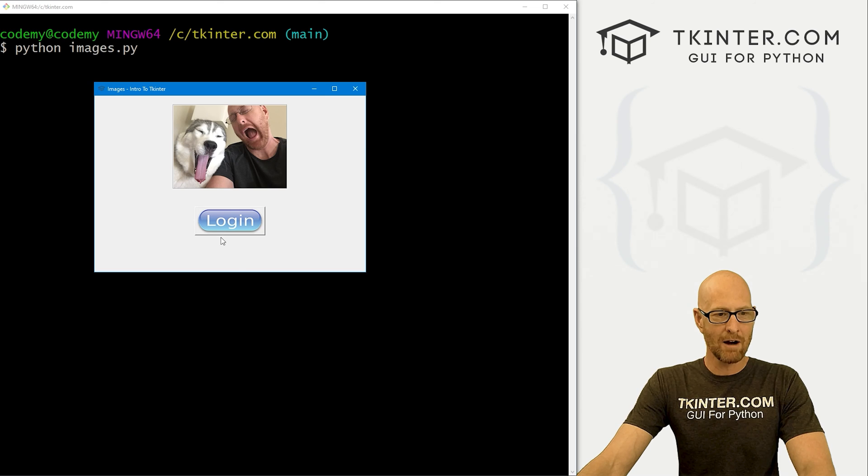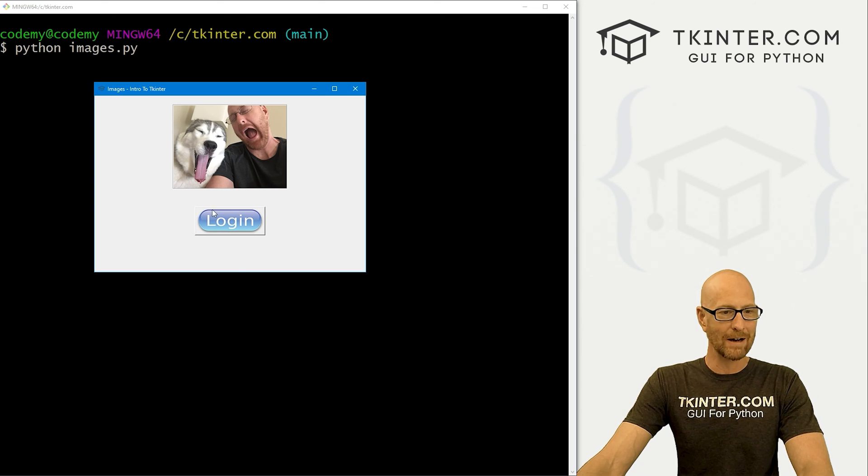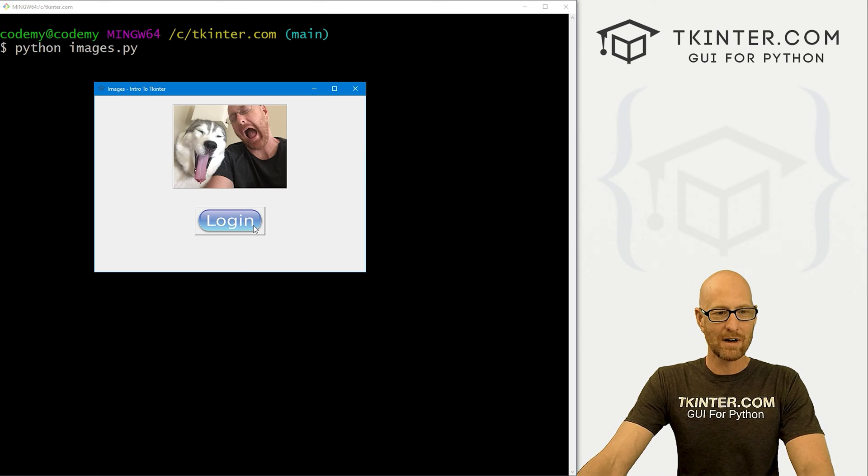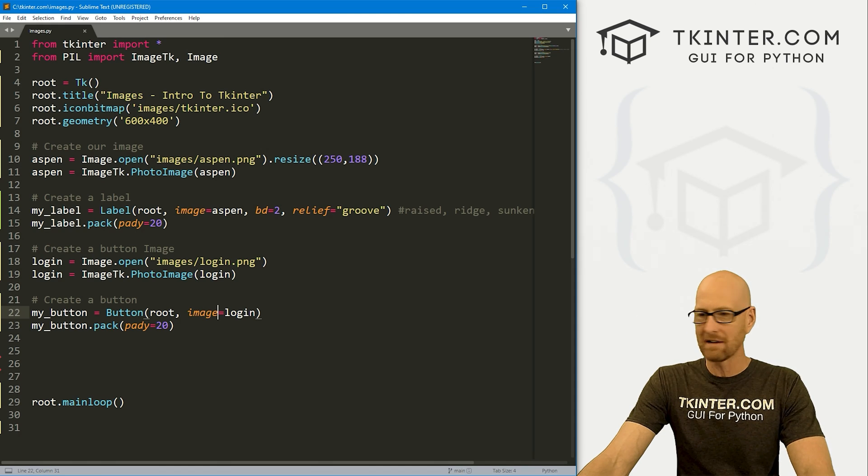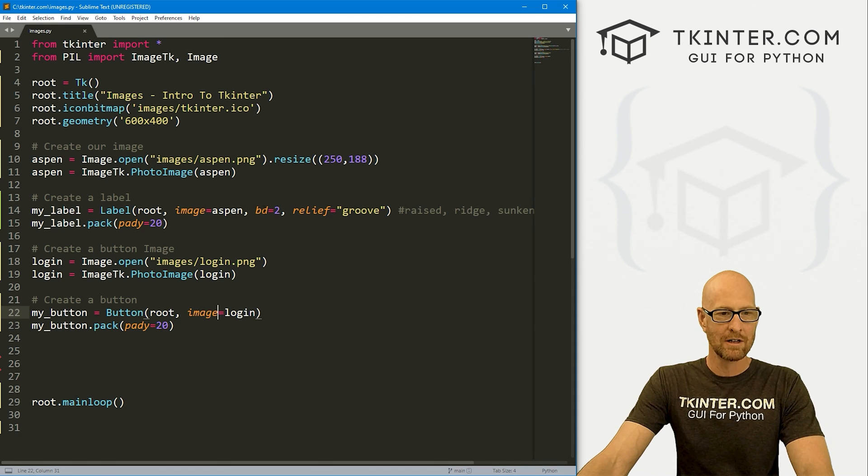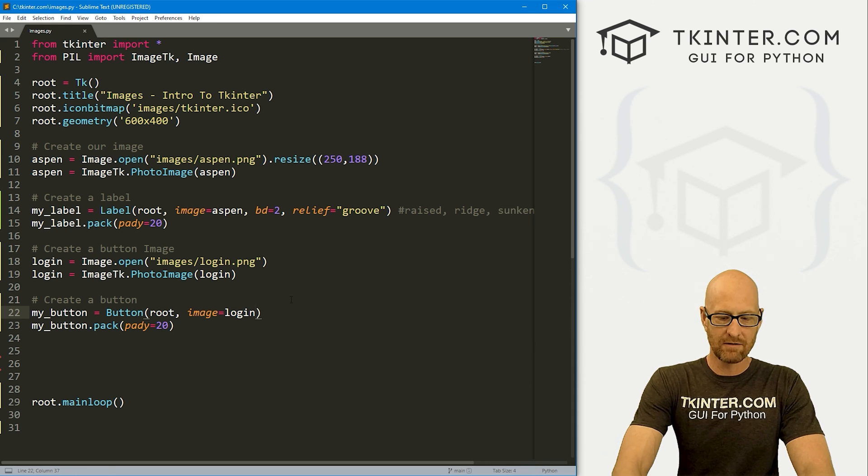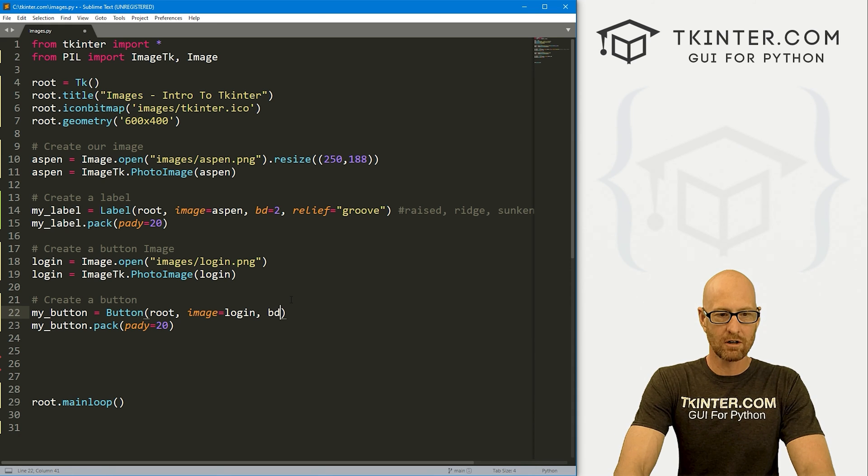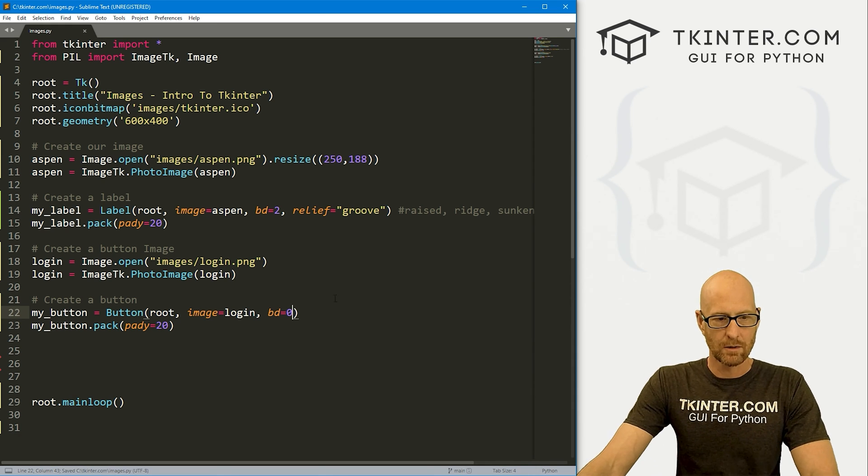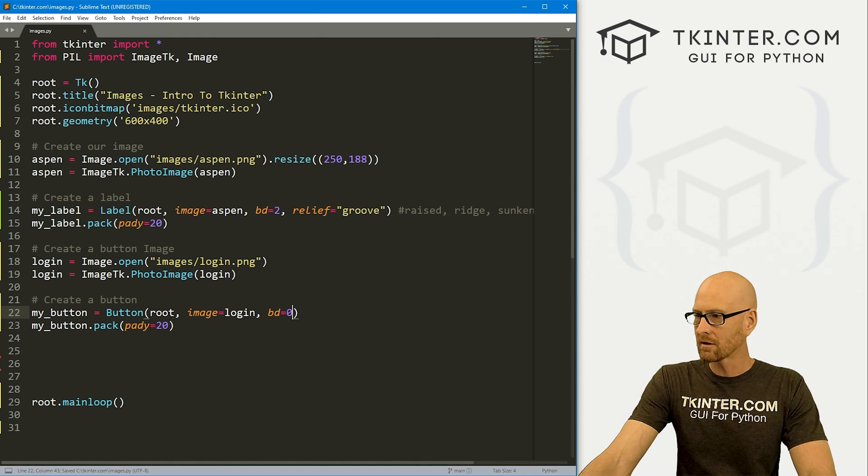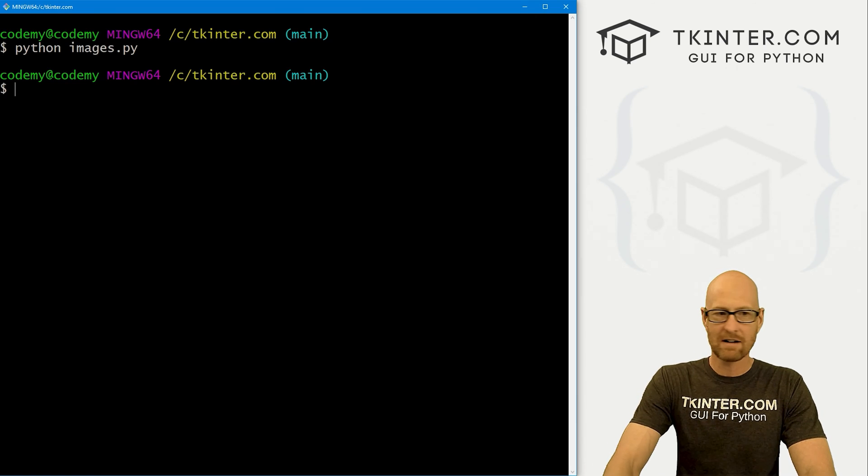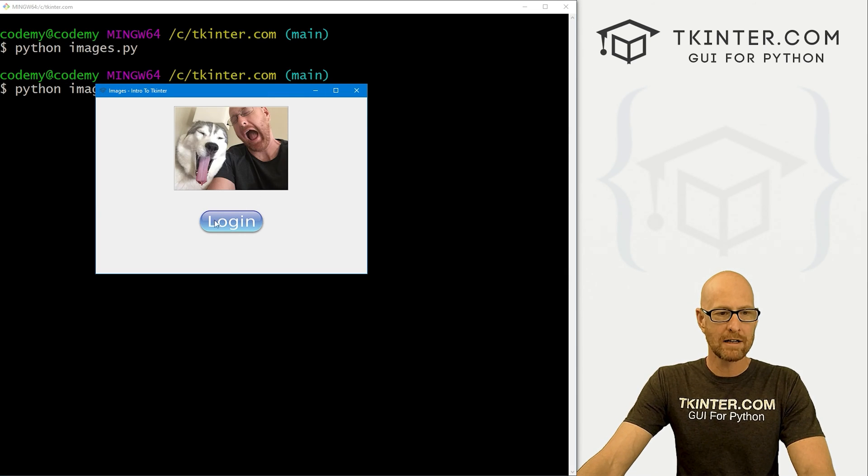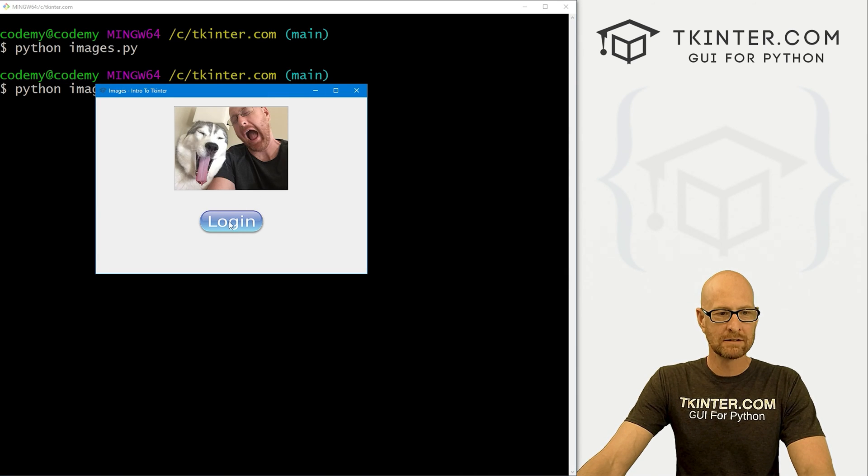Now this doesn't look great because there's a border around here and we don't want that. We want it just to be the image. How do we do that? Super simple and very similar to the label - we just give this a border of zero. So we get rid of that border. Save this guy, run it again. Boom. Now we have a button. We can click it. It kind of looks like it moves when we click it. Fantastic.